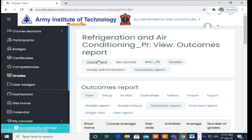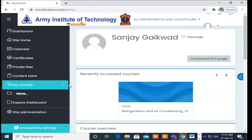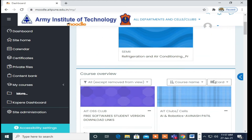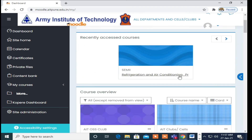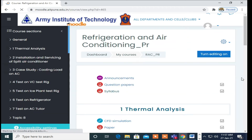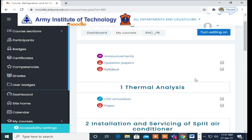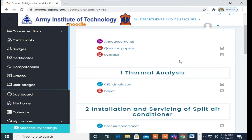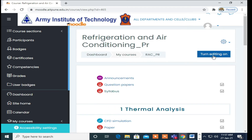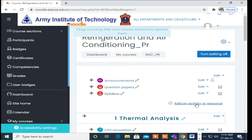We will go to the dashboard. After going to the dashboard, I am selecting again the subject Refrigeration and Air Conditioning. Here I need to add CO and PO, so I will turn editing on and add an activity.